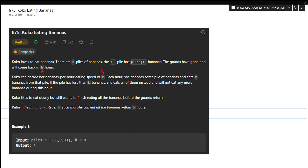Each hour she chooses some pile of bananas and eats k bananas from that pile. If the pile has less than k bananas, Koko will eat all of them instead and will not eat any more bananas during this hour. Koko likes to eat slowly but still wants to finish eating all the bananas before the guards return. Return the minimum integer k such that she can eat all the bananas within h hours.